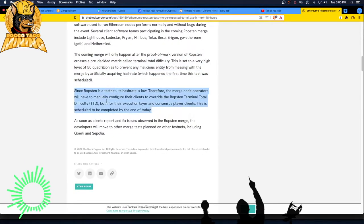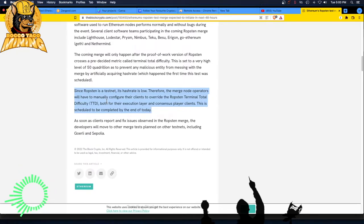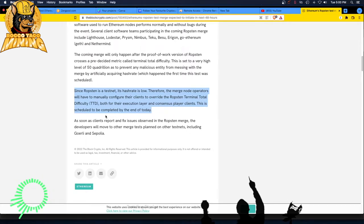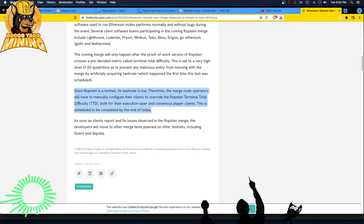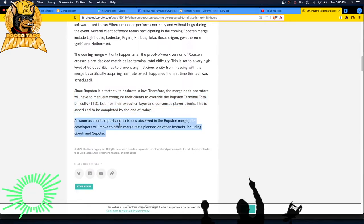Alright. Since Ropsten is a testnet, its hash rate is low. Therefore, the merge node operators will have to manually configure their clients to override the Ropsten Terminal Total Difficulty. Again, TTD. Both for their execution layer and consensus player clients. I don't know what that means. This is scheduled to be completed by the end of today, being 7 June 2022, the year of the Ropsten testnet. Or the month, the day, whatever.